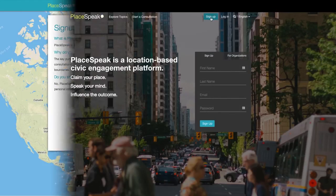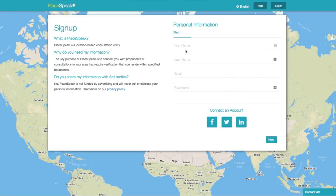Next, fill out your personal information: your name, email, and password. You can also connect your Facebook, Twitter, or LinkedIn accounts.